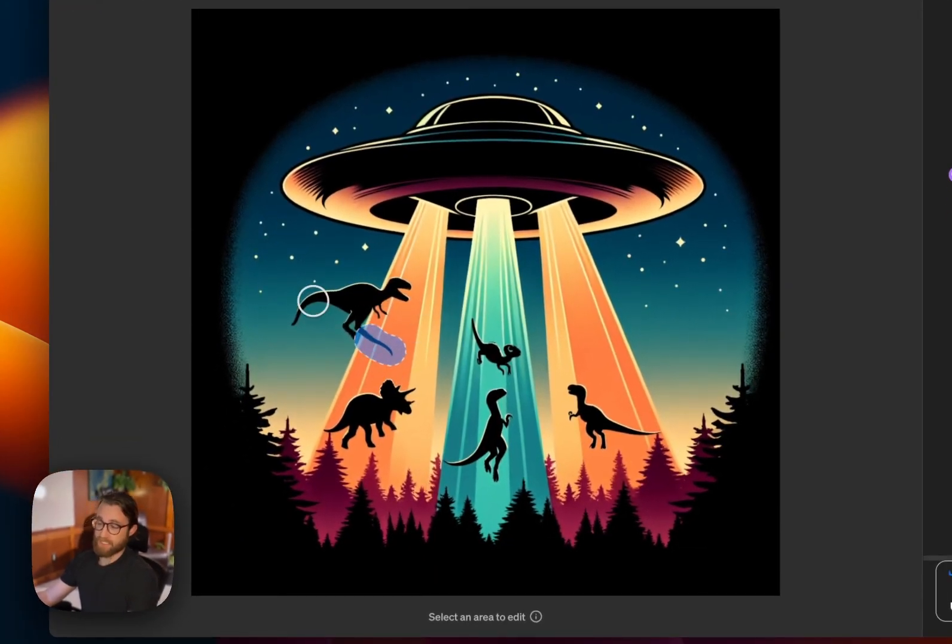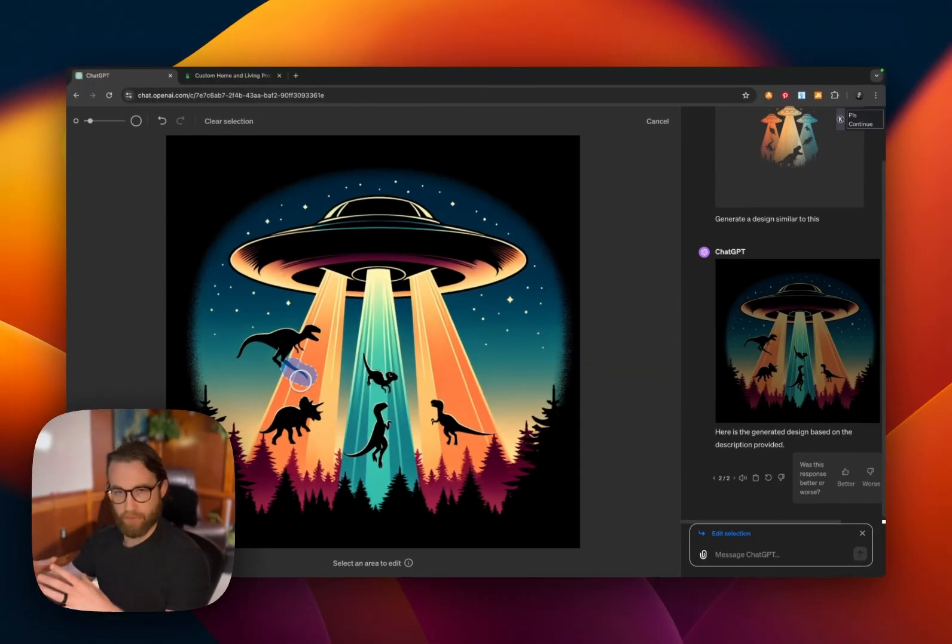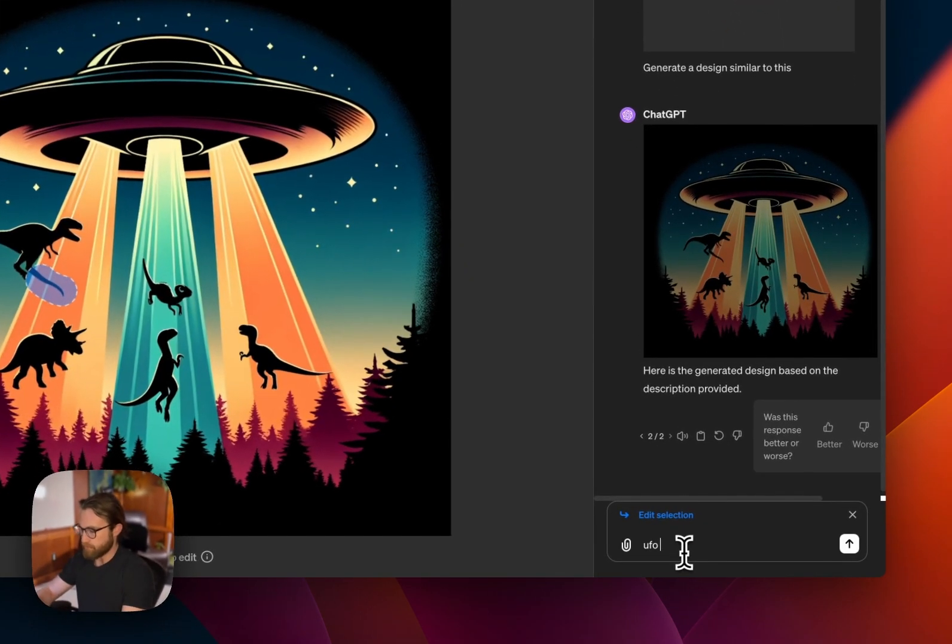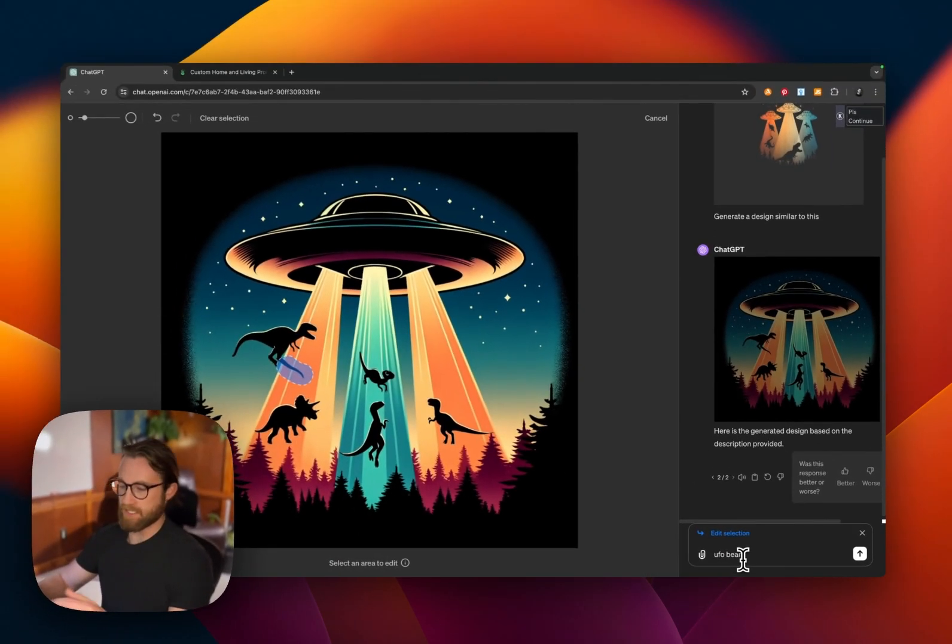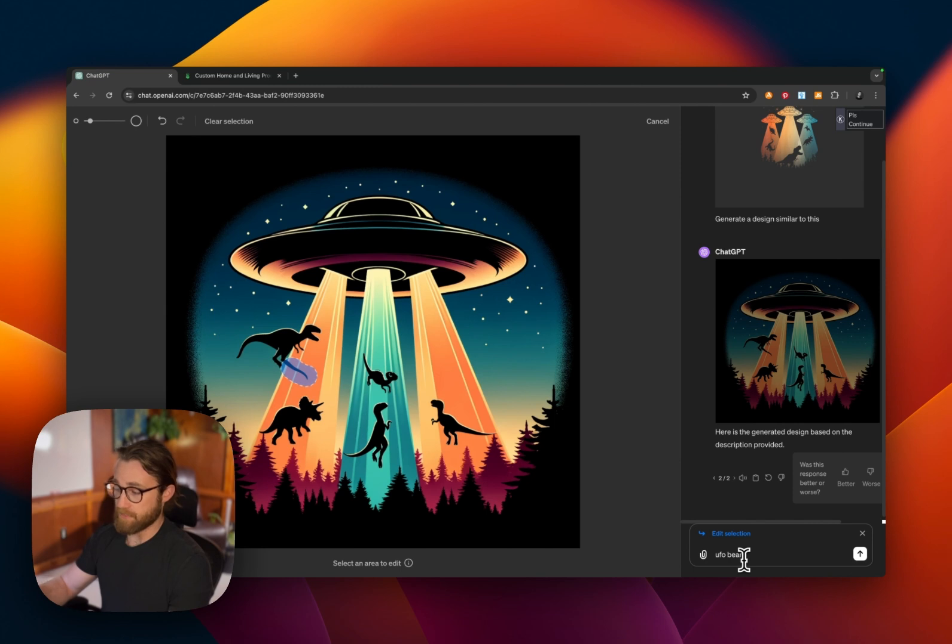For example, here this dinosaur leg is actually not quite correct. It's merging with the tractor beam of the UFO. So we want to change that and we want to just say UFO beam. Instead of there being any sort of leg there or anything like that, let's go ahead and enter and see what comes back.